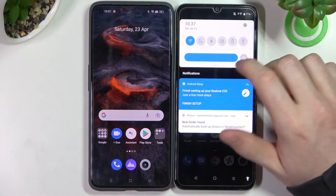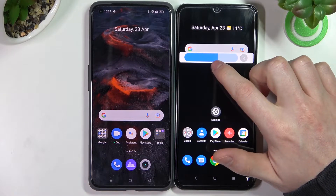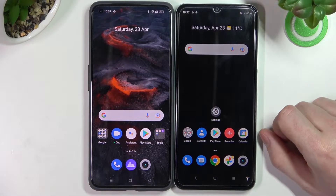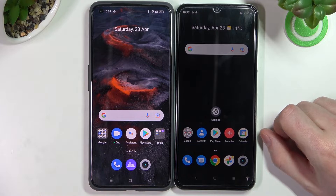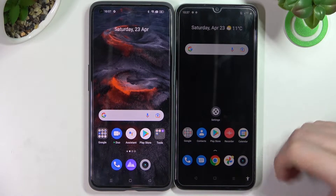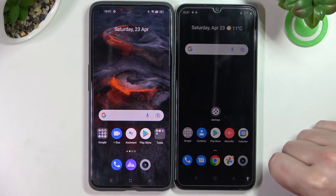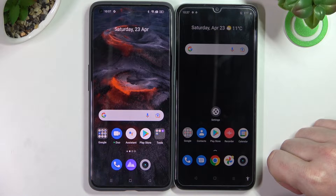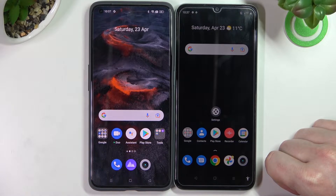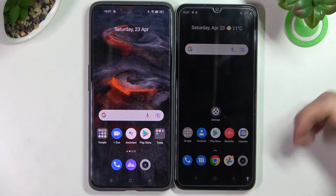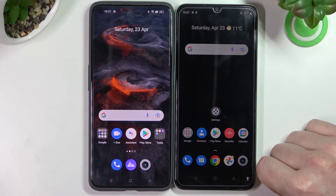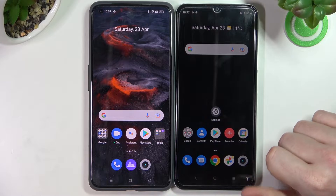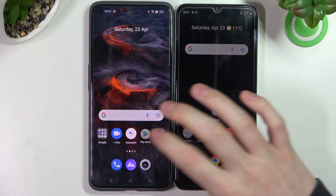Hello! In this video I'm going to show you how to transfer any file or data from any Android phone to your Realme C35, or any Realme C series like the C31 and so on.